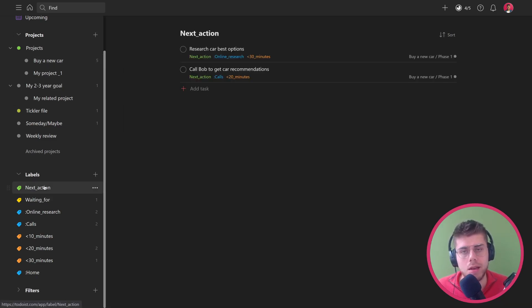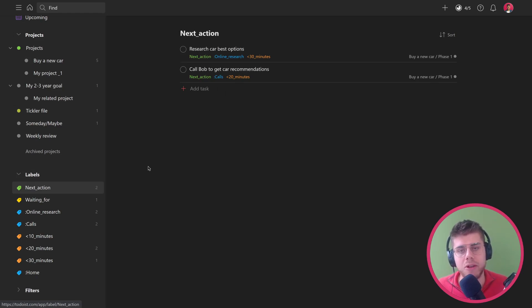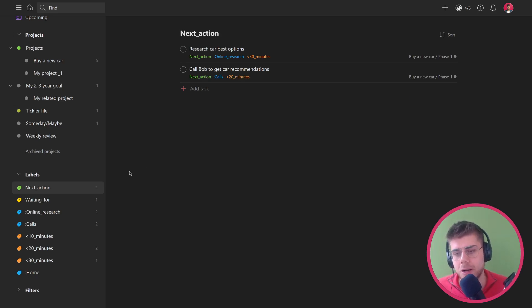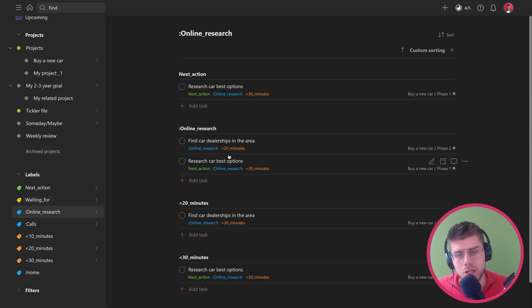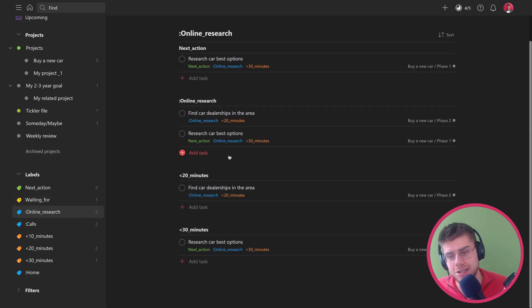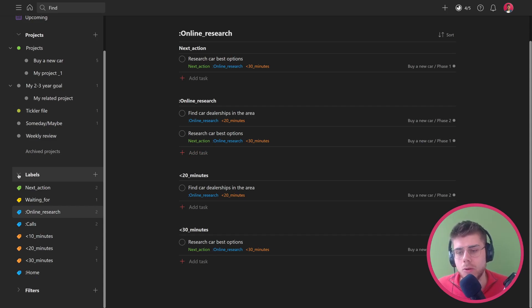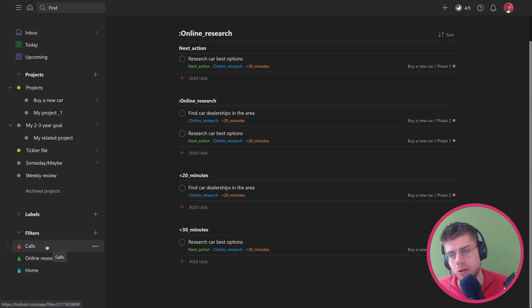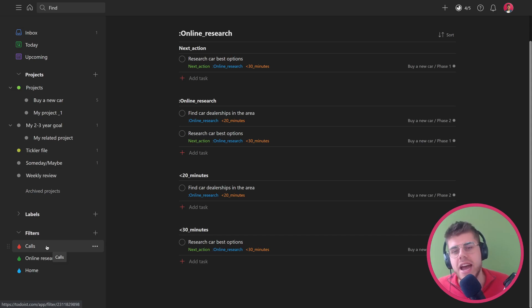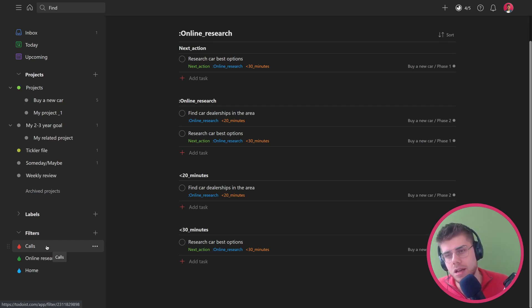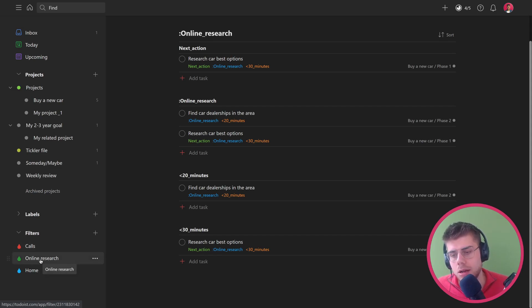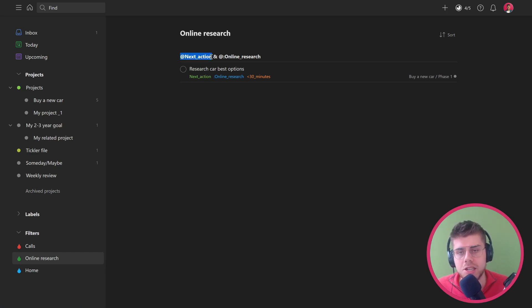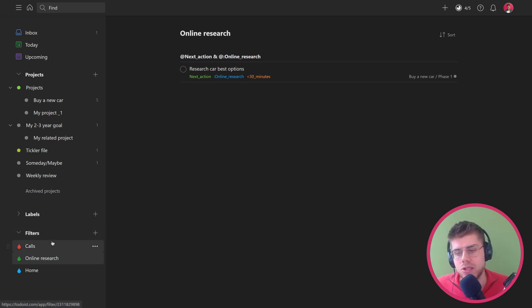Now how do we actually see all of our next actions? Well, that's something we can do by just clicking on the label itself, but that's still not the end all. Because what we want to do is actually work from contexts. However, if we click the context here, we also see items that are not next actions. So how do we get around that problem? That's actually where filters come into play. Filters allow you to multi-select several labels or other taxonomies that Todoist offers. Say the online research filter here - this is just a grouped search for any task that has both the next action label and the online research label.